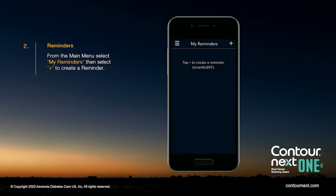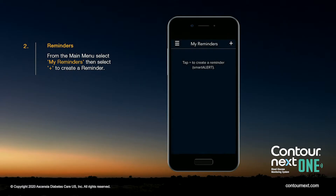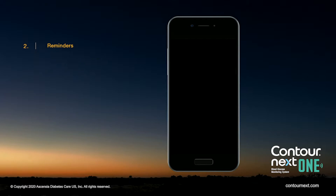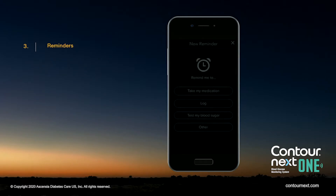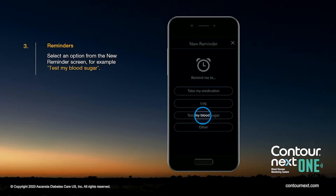Then select the plus in the top right corner to create a reminder. Select an option from the New Reminder screen — for example, Test My Blood Sugar.